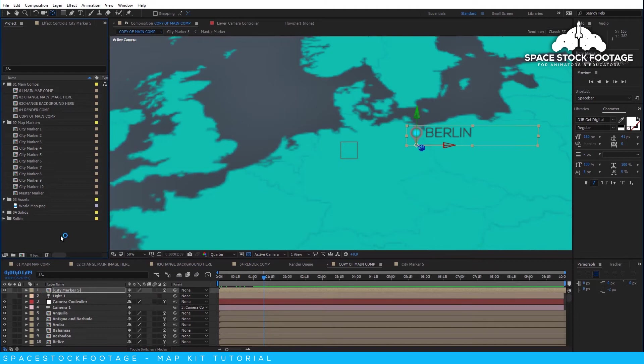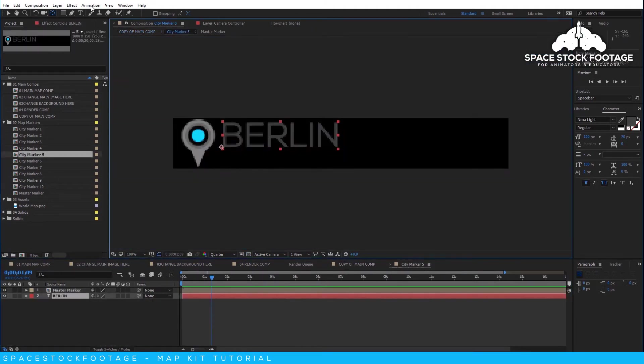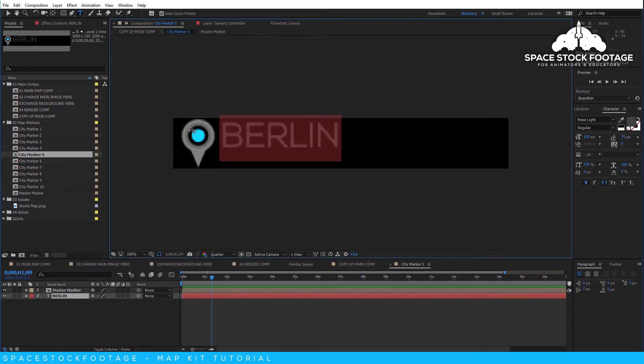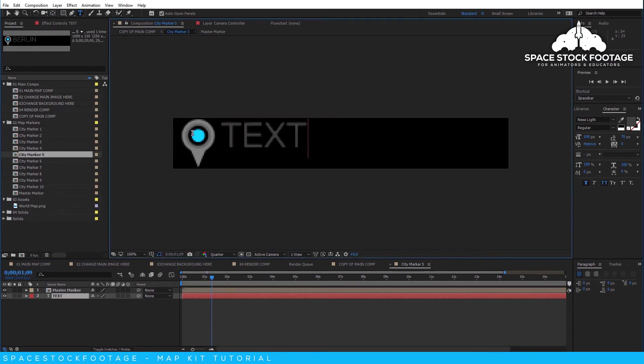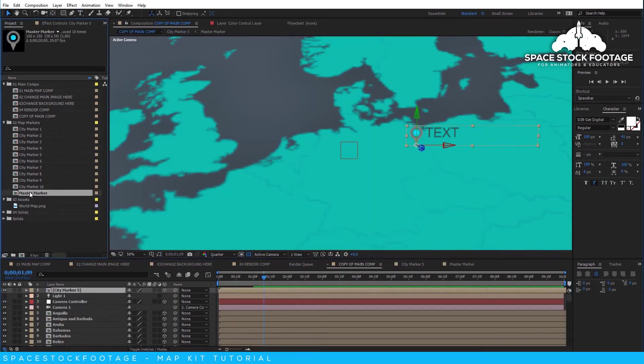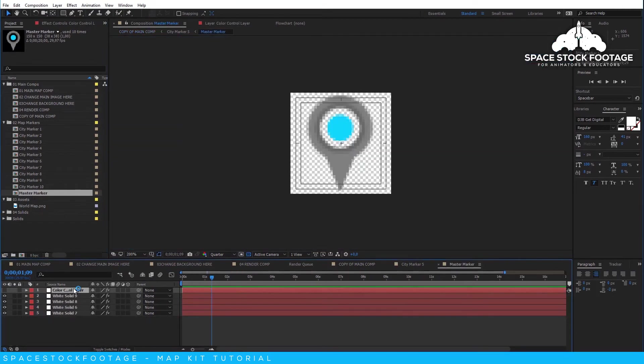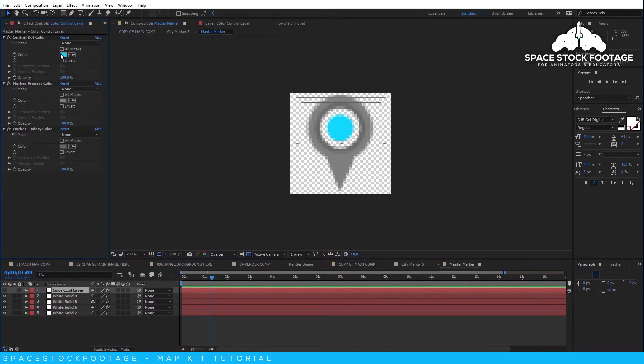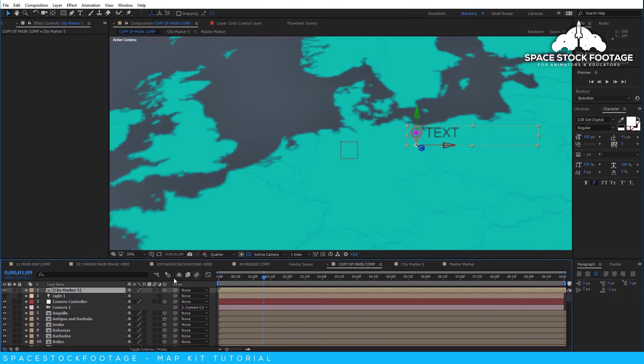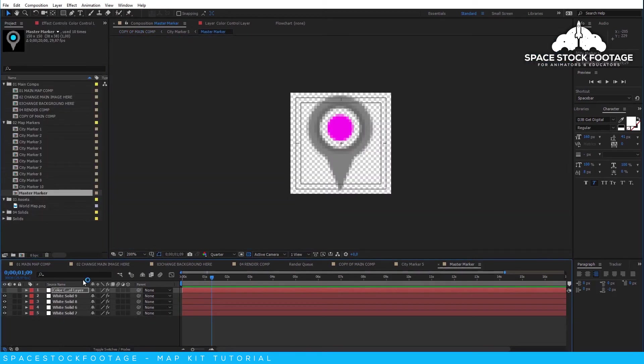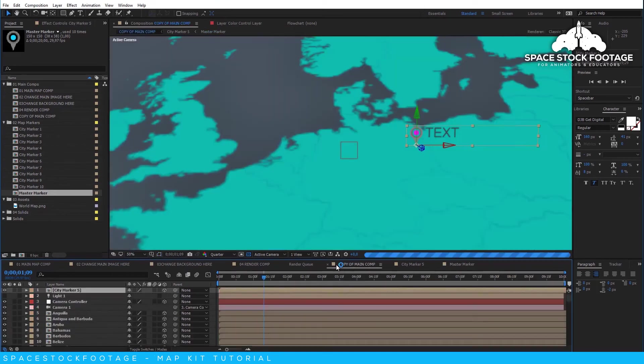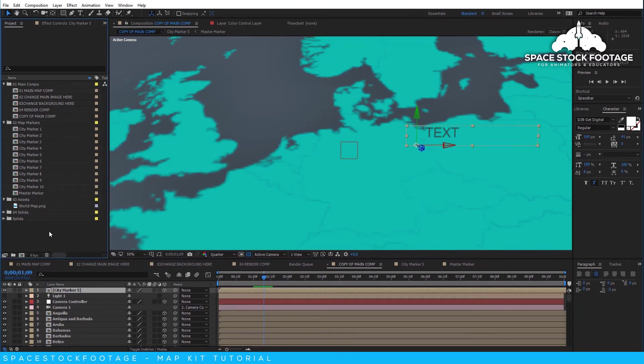And I can change the text by double-clicking on the map marker and changing the text or the colors in there. If I want to change the map marker, then I can click through to the Master Marker Comp and use the Control layer to alter the colors. I can even hide the whole marker by clicking on all of the eyeball switches for the layer, and then add in my own map marker. All the changes made in here will be reflected when I go back into my main composition.